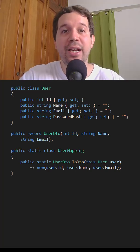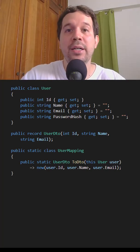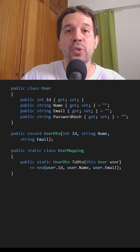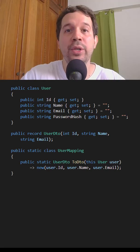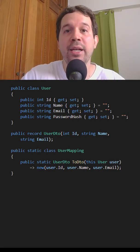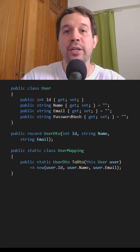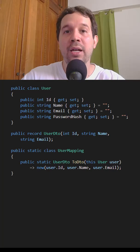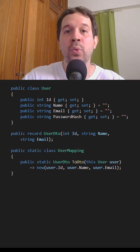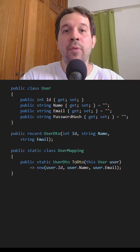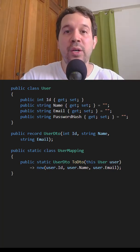DTOs, or data transfer objects, are simple objects that are used to transport data between the web API and the client. The idea is to avoid exposing our internal models and only expose what the client needs. This is convenient for several reasons.